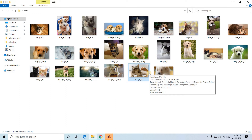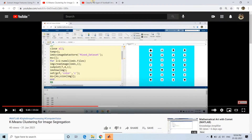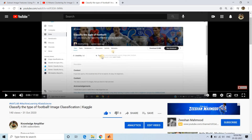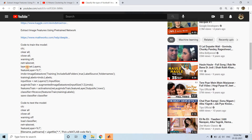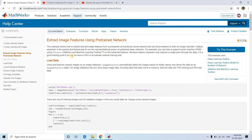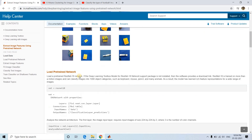Machine learning alone has no power to extract features automatically, so we need to extract features and pass them to the training model. Deep learning models can extract features by themselves. For this purpose, I have a previously created project for classifying types of football using a deep learning model. I will take that same code and do the required modifications. Instead of AlexNet, I am going to use ResNet-18, another pre-trained deep learning network.